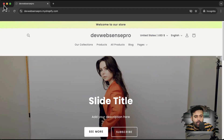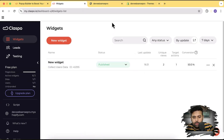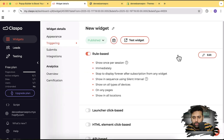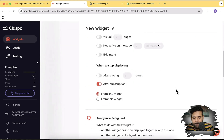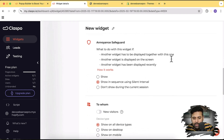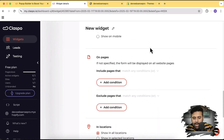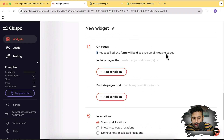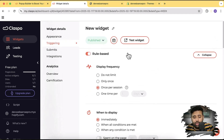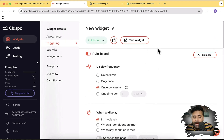There are more trigger options available. Going back to a widget, clicking 'New Widget' and then Rules > Edit, you'll see options like annoying safeguard, show in sequence, and silent interval. There are also on-page conditions and on-location conditions — thousands of conditions you can add to customize your pop-up based on your needs, all without any coding knowledge. Coding this type of functionality yourself would take a very long time.